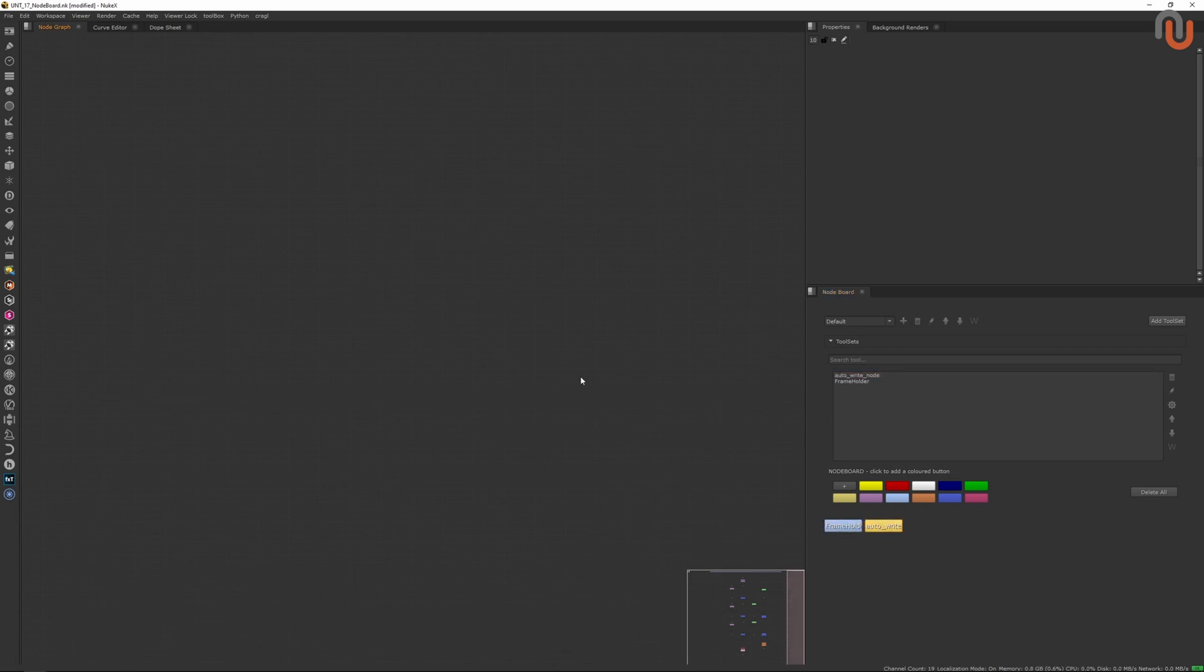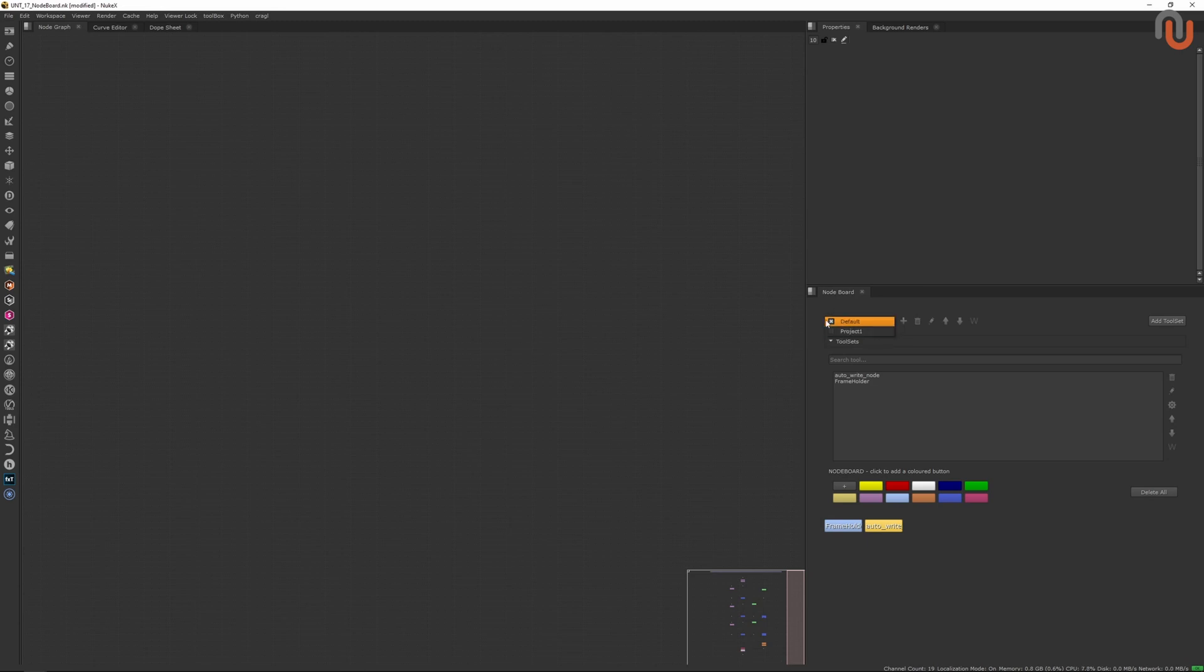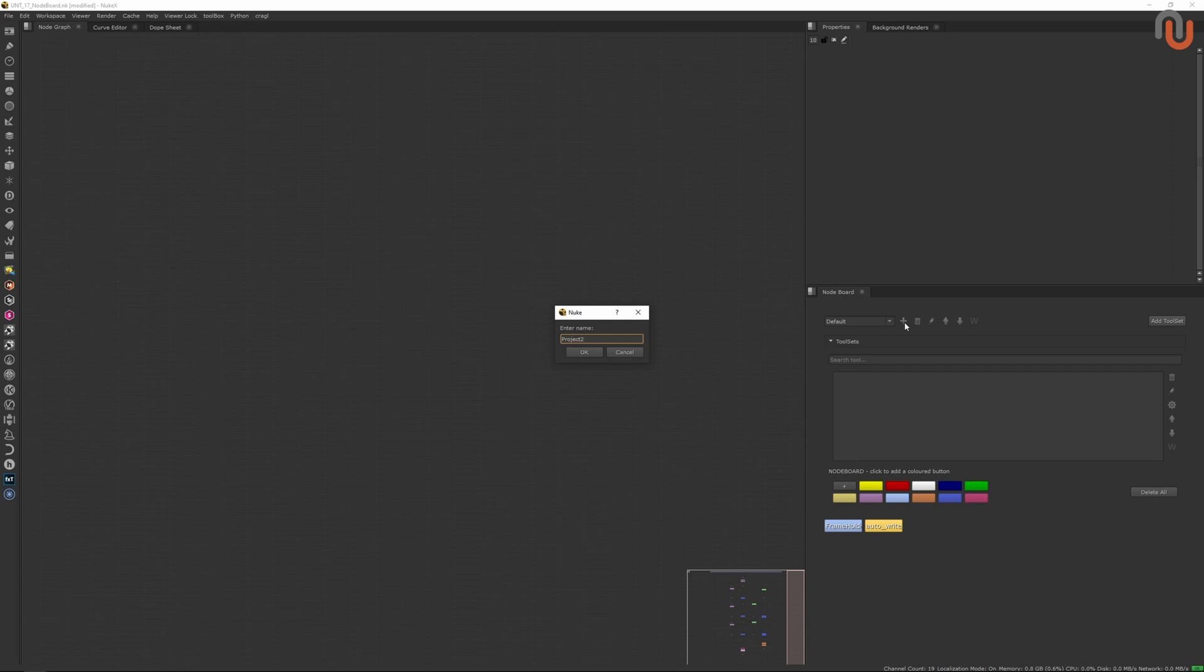Now let me give you a few examples of how you can use the Noteboard. The Noteboard comes with a default category. And as you can see, I have already created another category. I can create a new category by simply clicking on the plus button, giving it a name like Project 2, and clicking on OK.